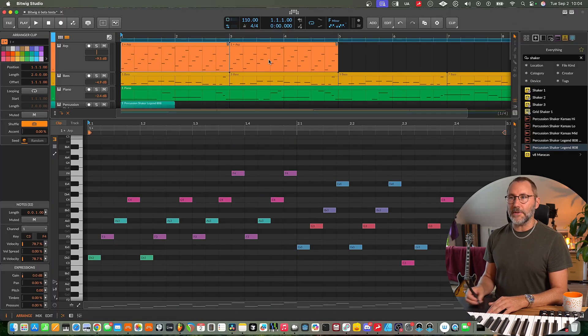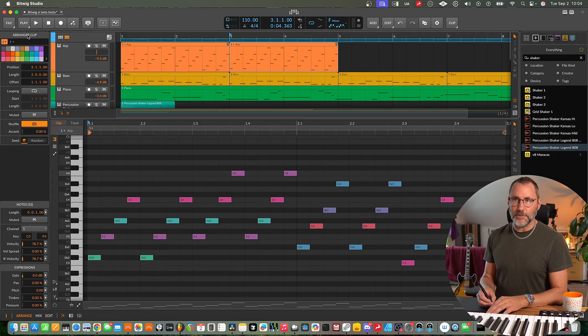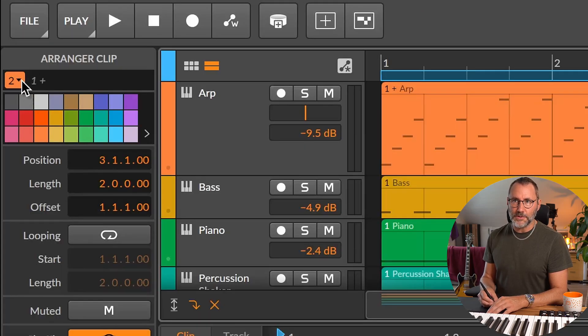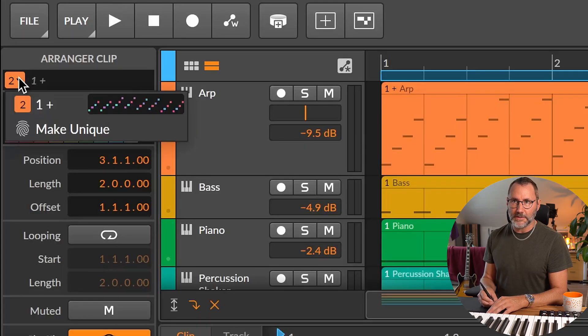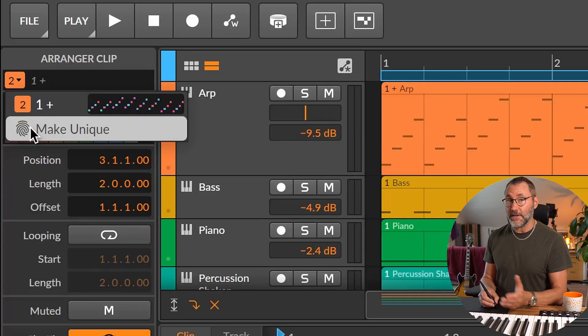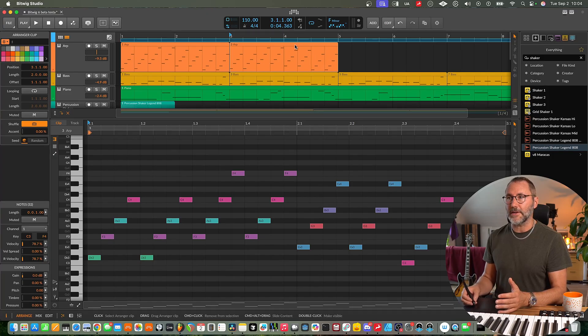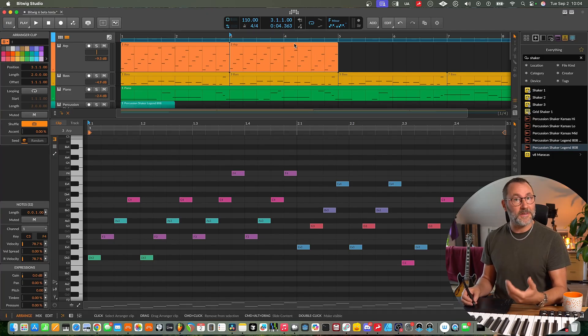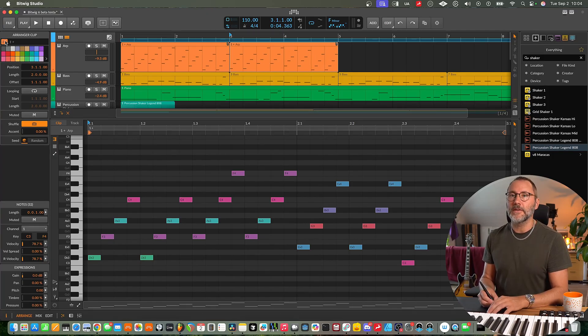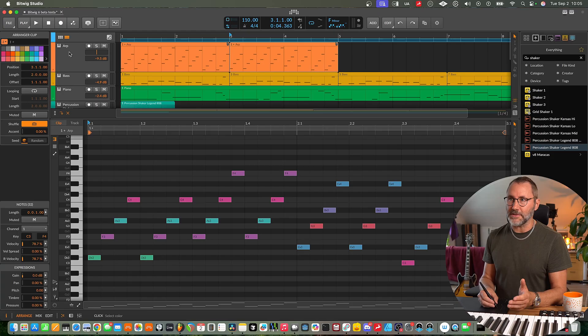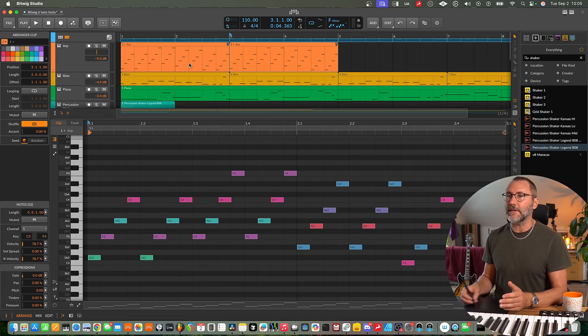And with the linked clips if you look in the inspector panel, we can also hover at the top here and make unique, which will make the second one here a non-linked clip, if you for some reason want to have unique clips.